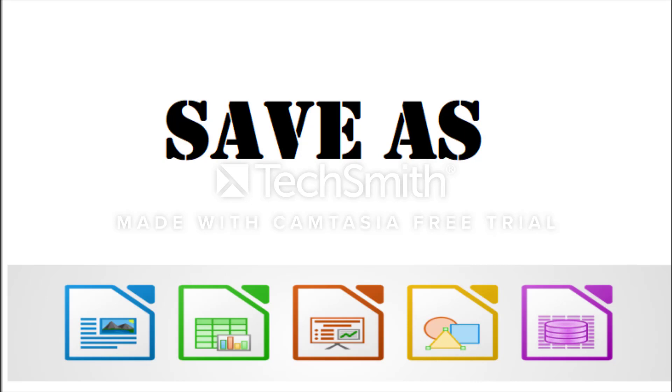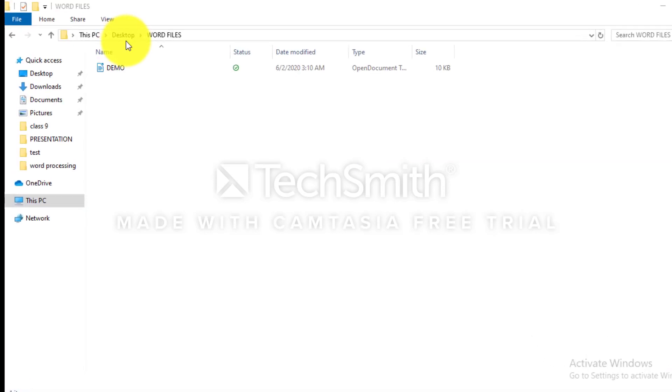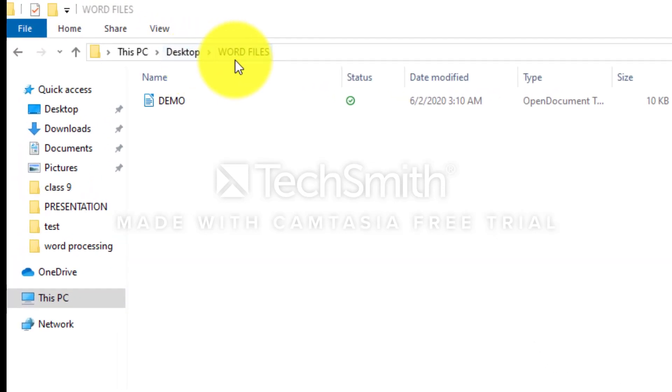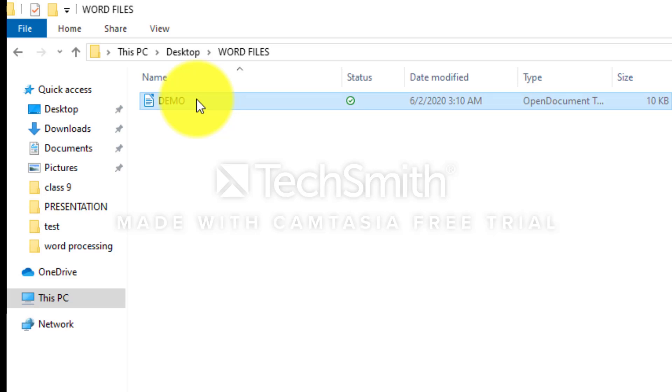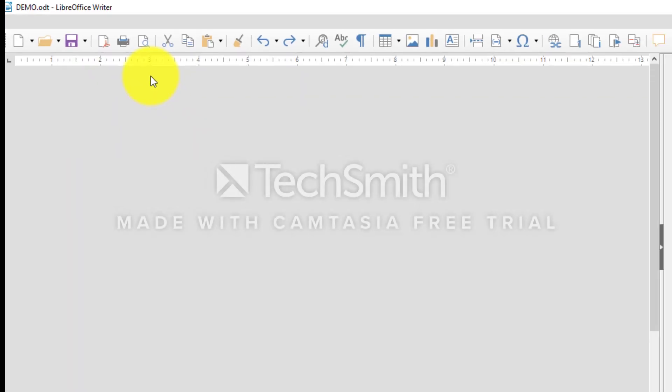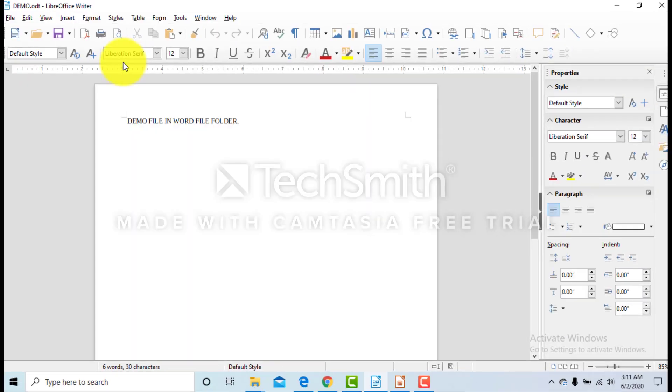In this session, we will learn about Save As in LibreOffice Writer. For this, we will take a Word file that is in the Word Files folder named Demo. Open that file.